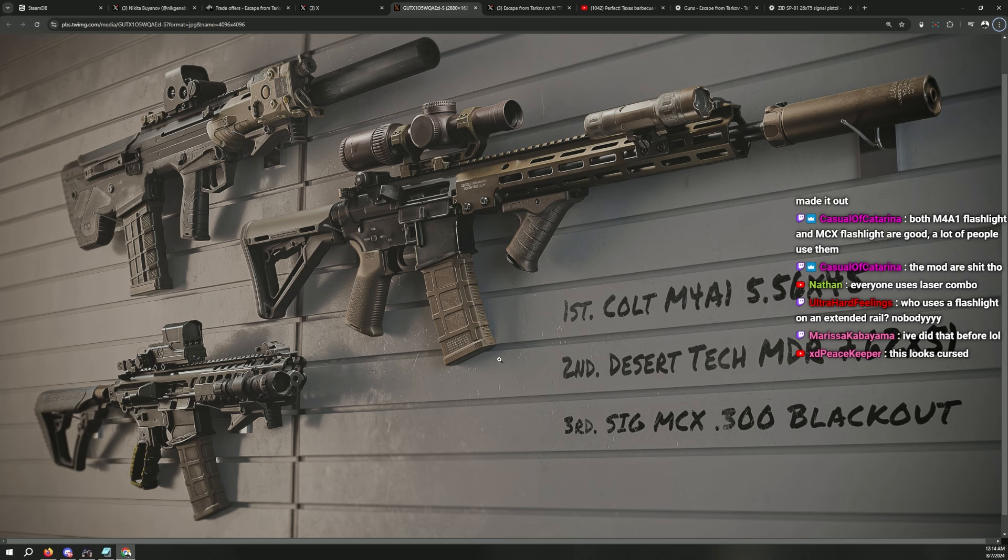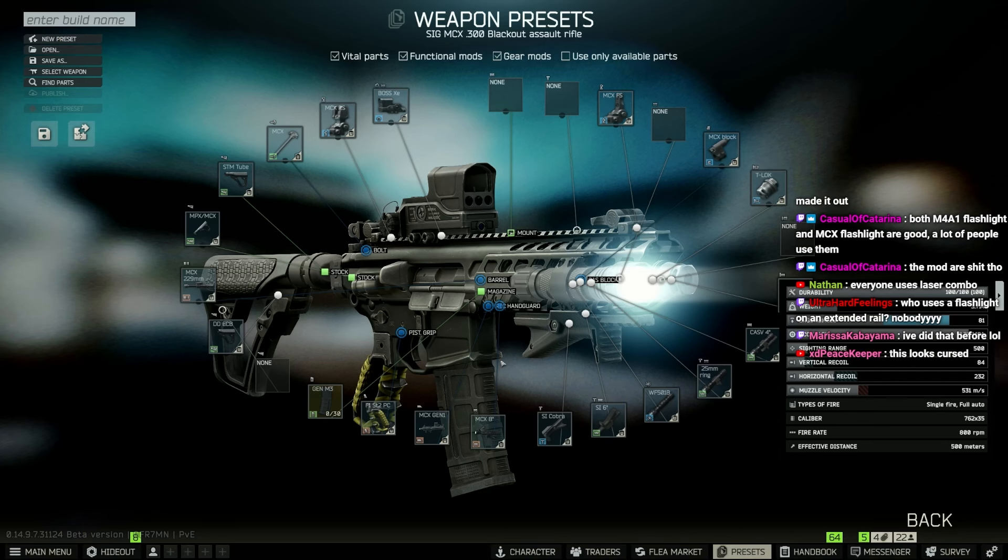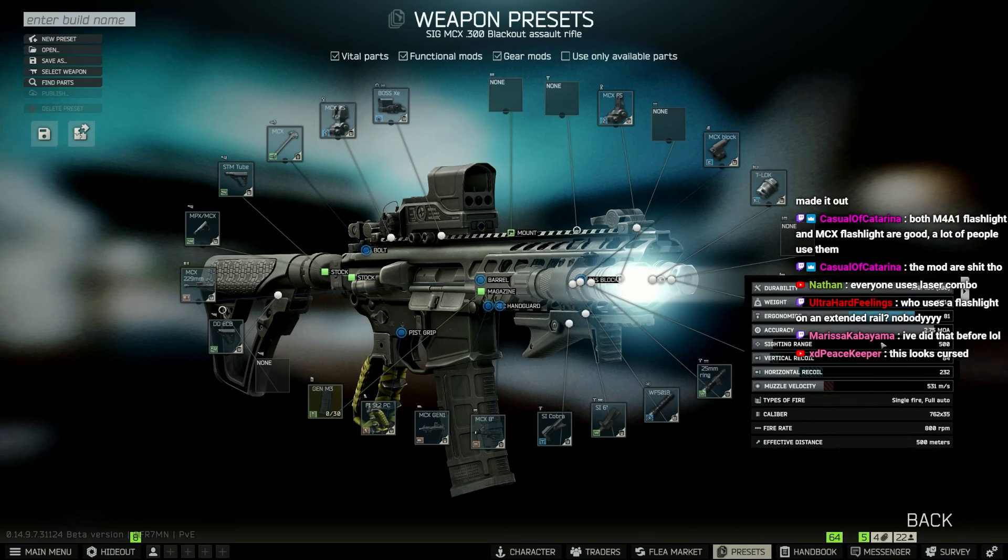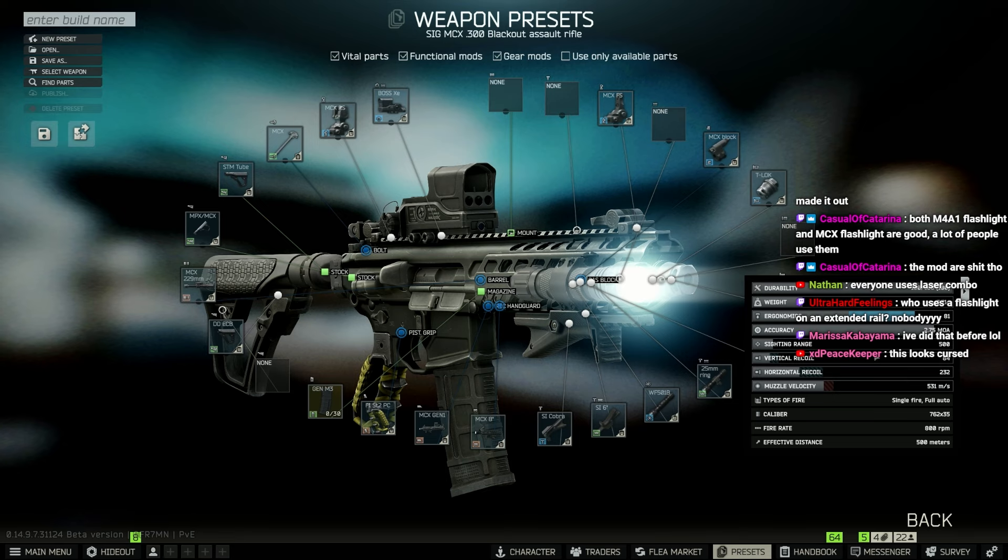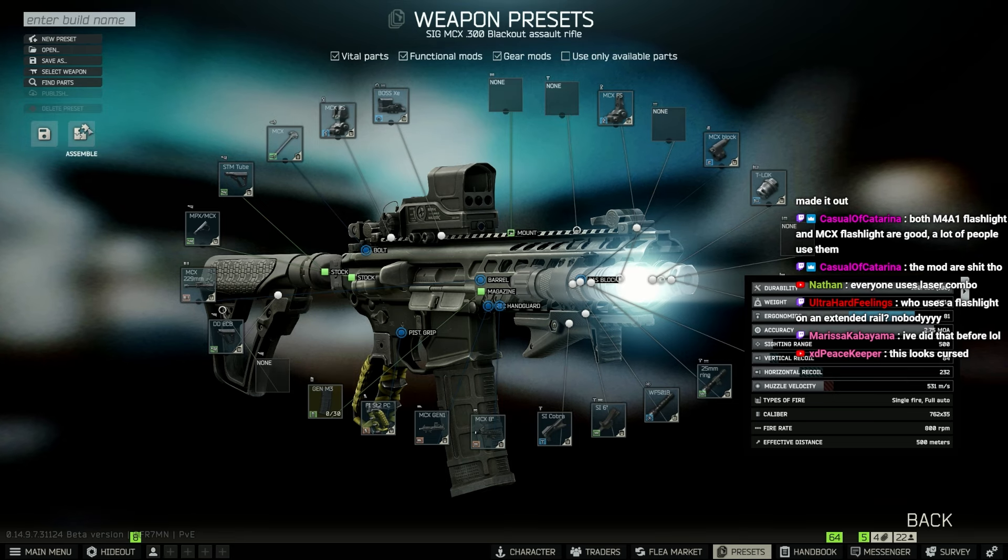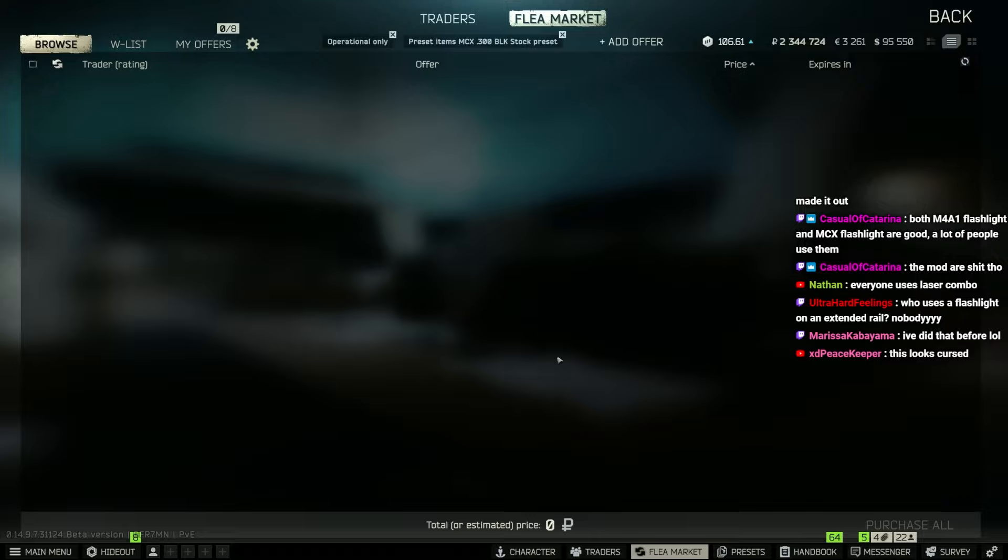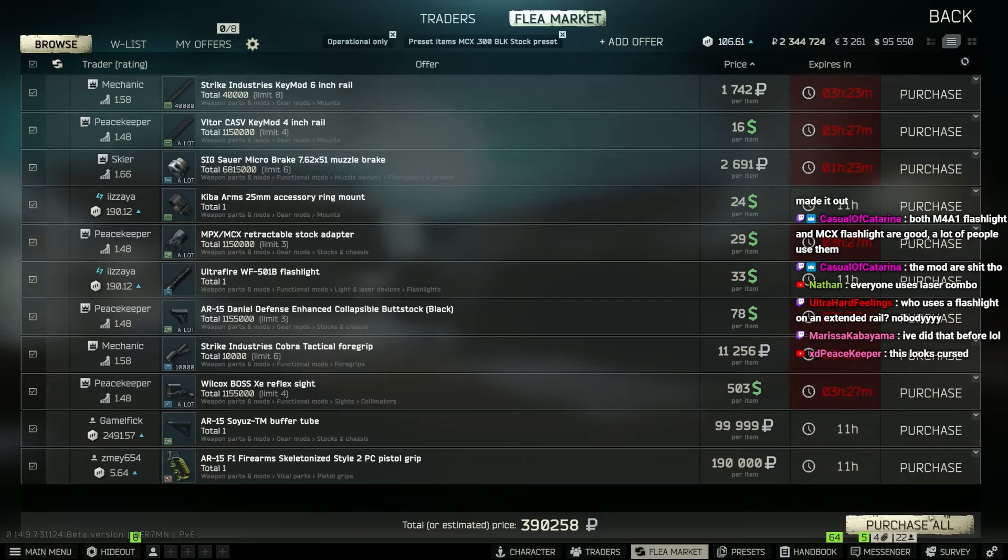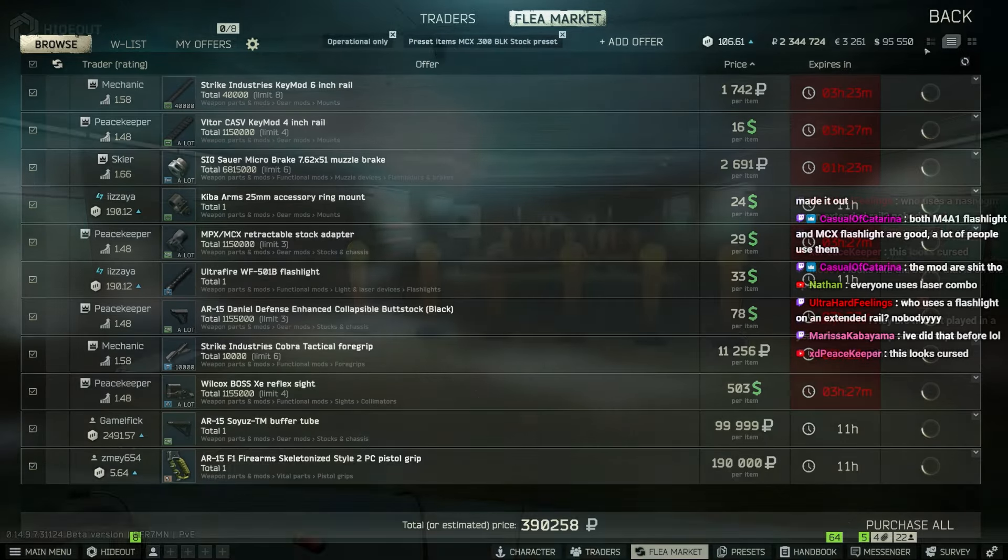So yeah, guys, this is the third one, it seems. The vertical recoil is 84, horizontal recoil 232, ergonomics 81. Ergonomics is pretty decent. But still, it looks horrendous in my opinion.